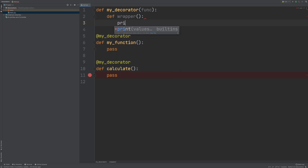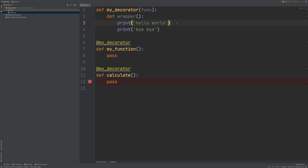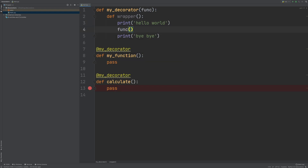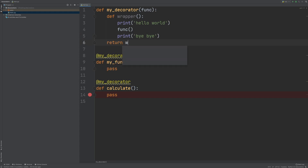I'm going to write a print for HelloWorld and then print bye-bye. In the middle, between HelloWorld and bye-bye, I'm going to run the function that we are passing. So we will have HelloWorld, then execute MyFunction and Calculate, and then bye-bye. Let's return the wrapper.